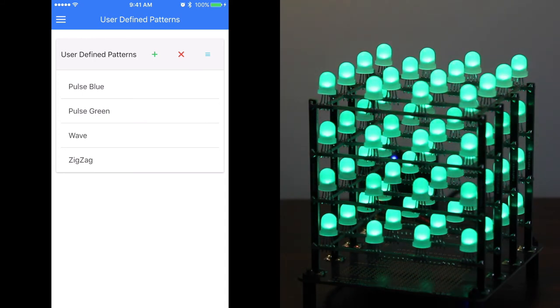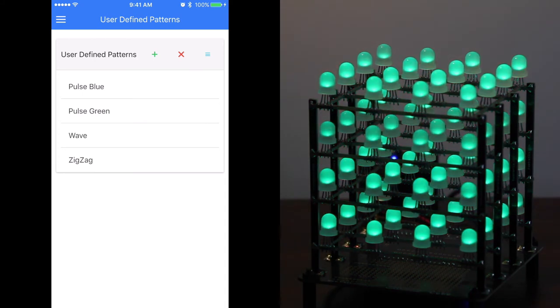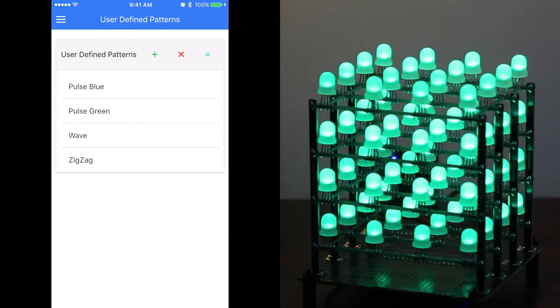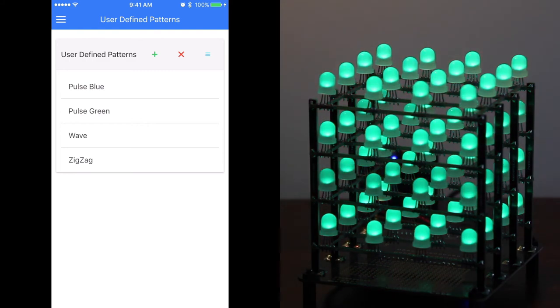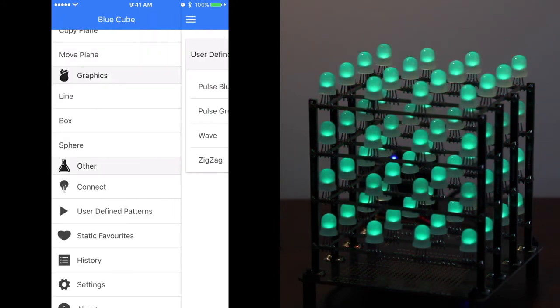We're trying pulse green one, which as you can see is pulsing all of the cube from bright green to a dull green.